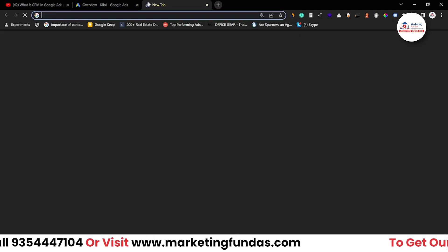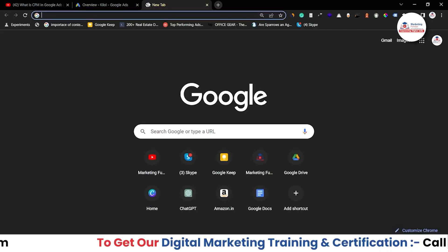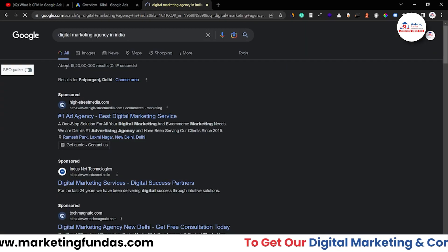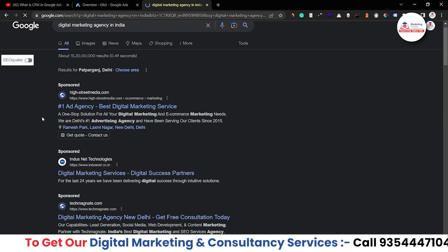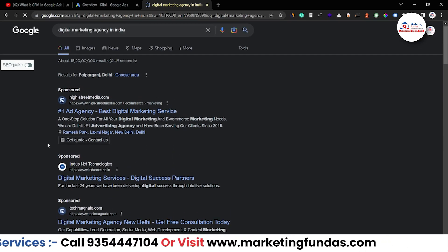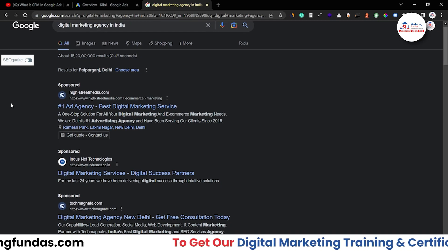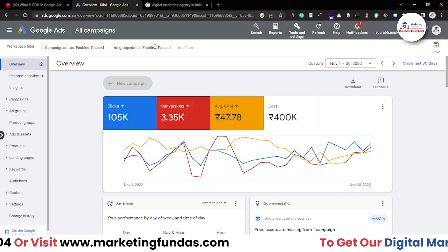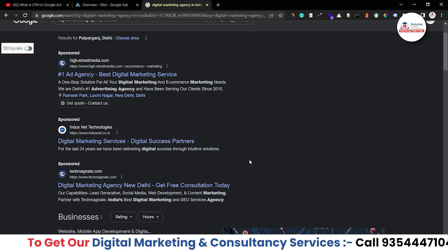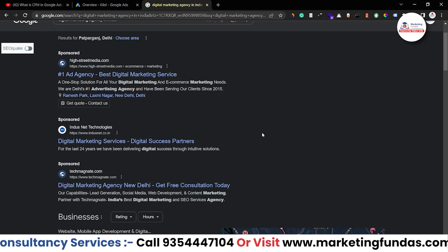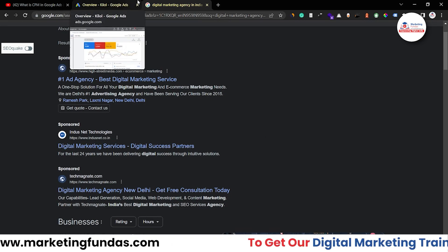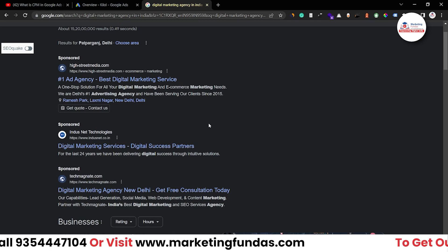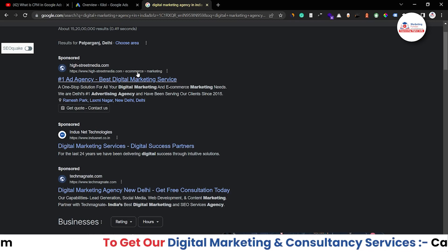Let me show you a perfect example of what impressions are. If I go to Google and search 'digital marketing agency in India,' you can see these are the sponsored ads. Once I see these ads, it will be counted as an impression, and once I click on one, it will be counted as a click. These three ads will each be counted as an impression, and once they appear a thousand times in search results, Google charges a certain amount based on the quality of the ads and many other factors.